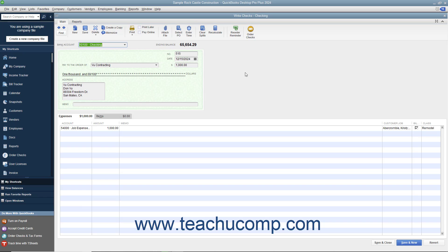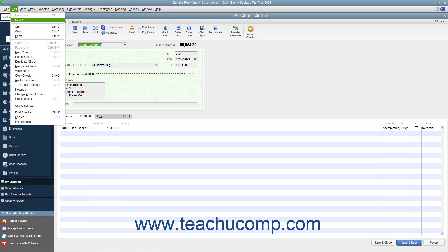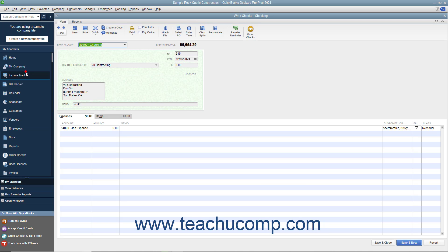You can void a check that you have created if necessary. To void a check, open the check you would like to void and display it in the Write Checks window. Then select Edit – Void Check from the menu bar to void the check displayed in the Write Checks window.